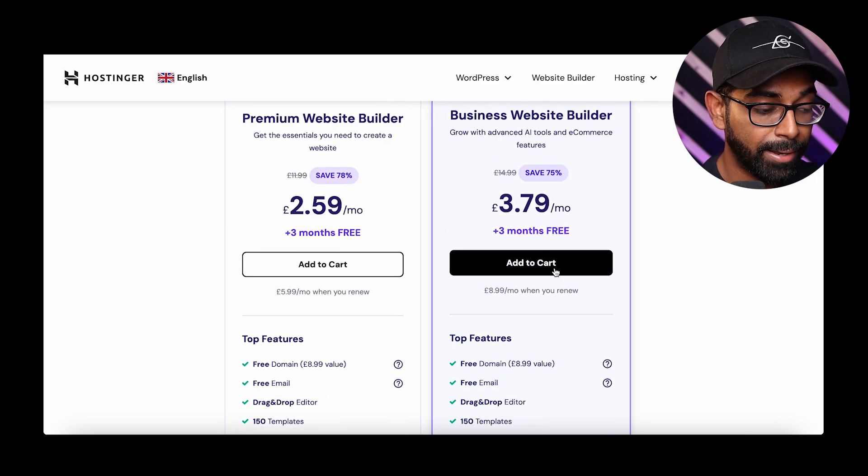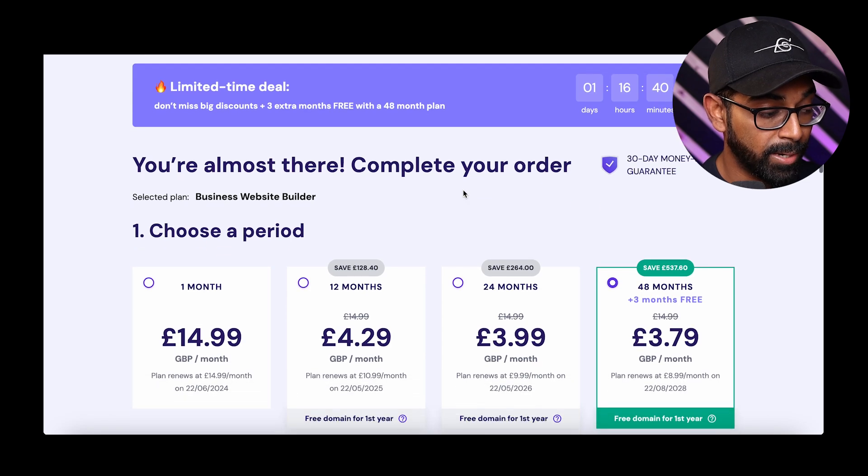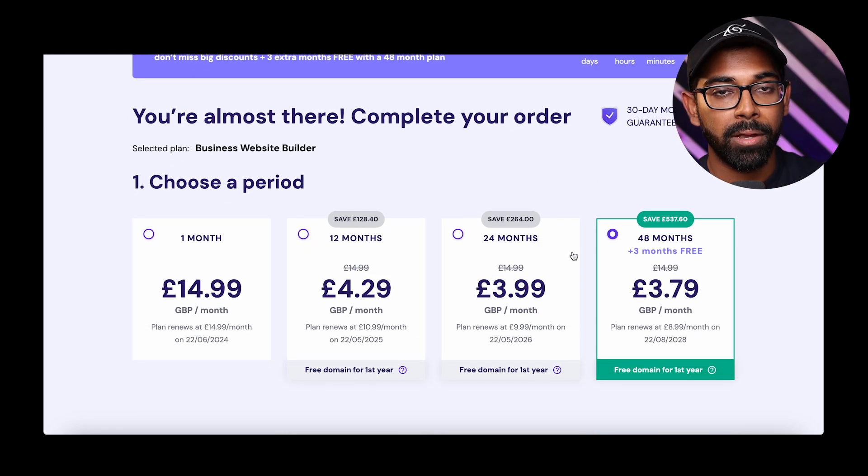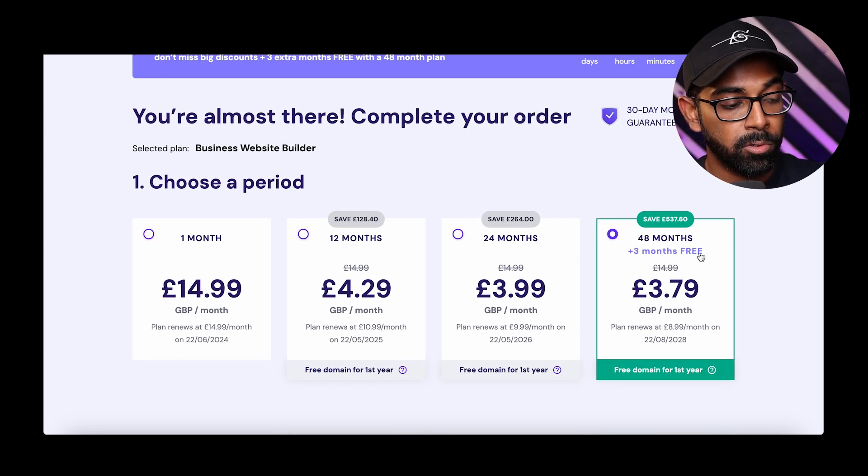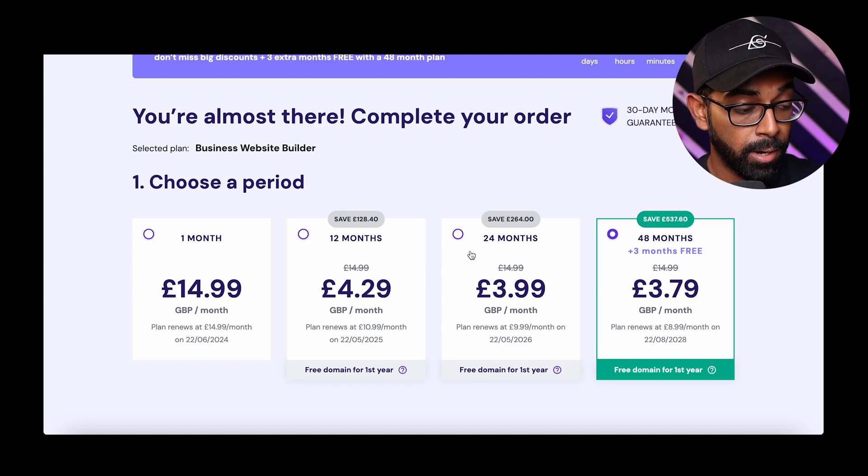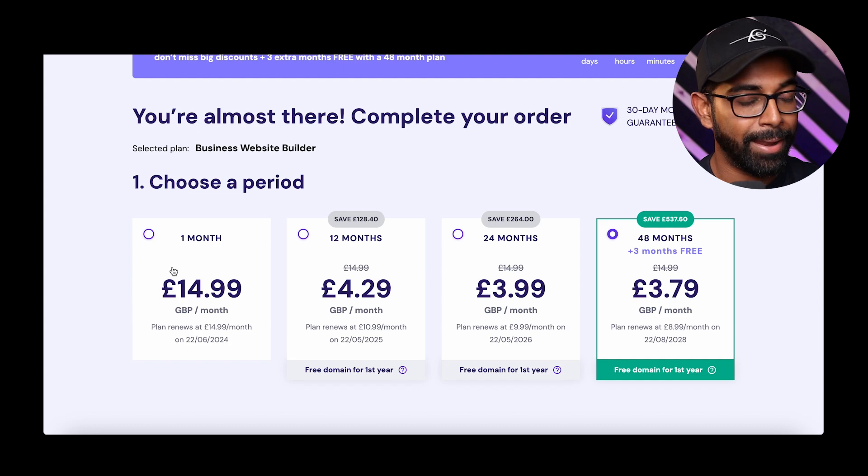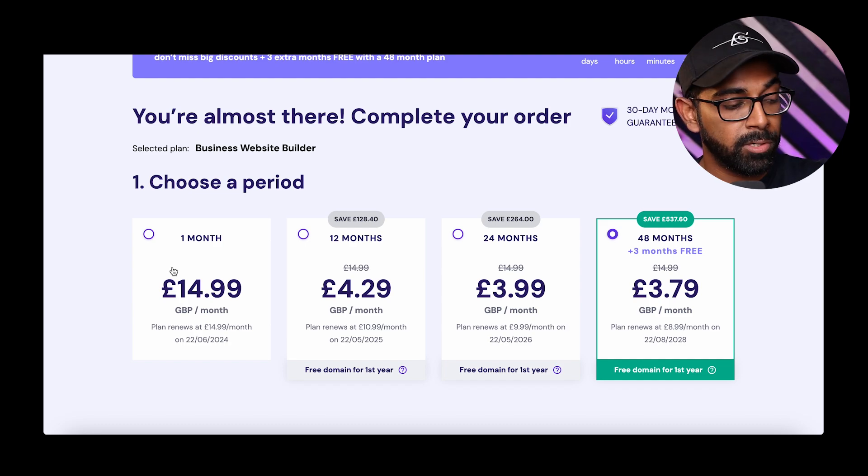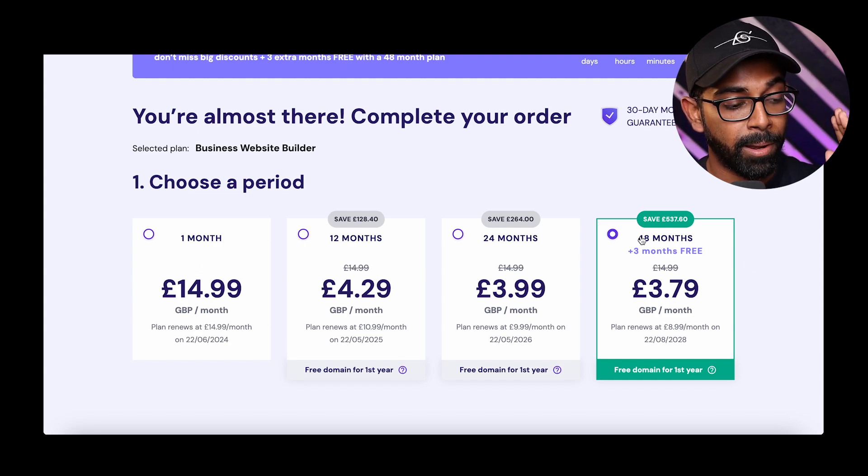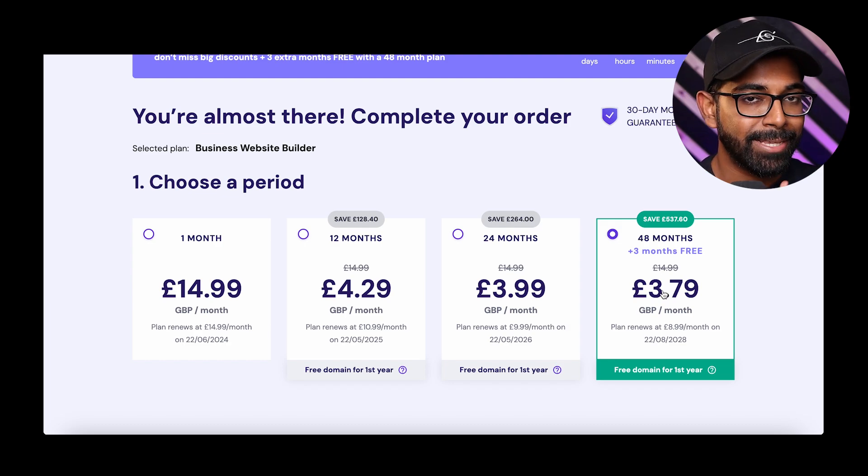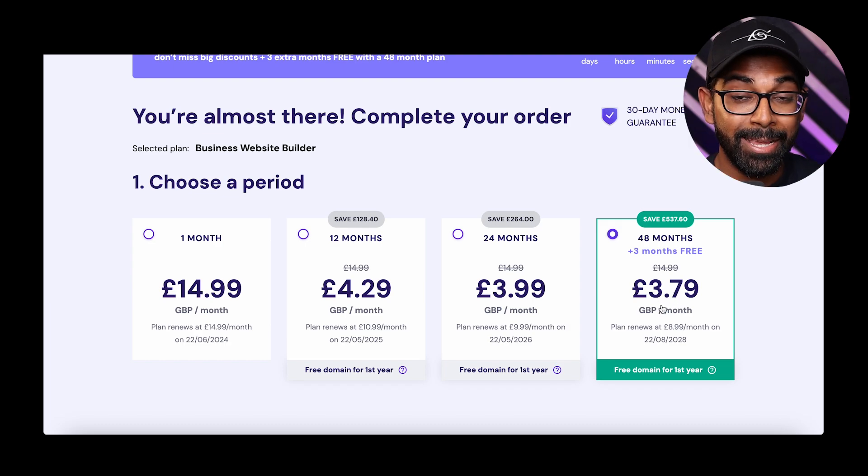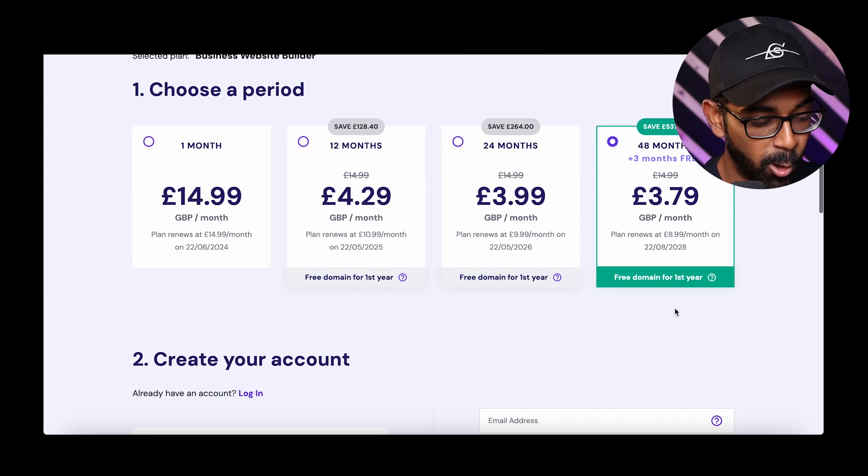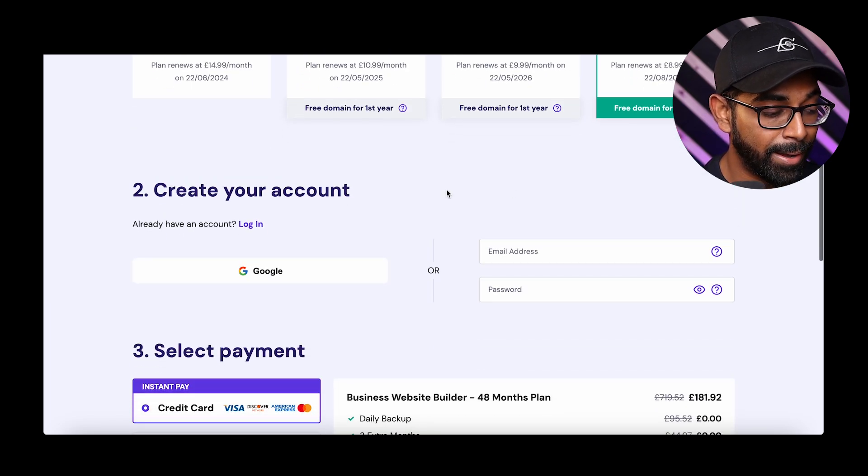Now on this page, first, you want to choose the period. Now, the longer the period that you subscribe to, the cheaper it's going to be. And I would recommend you go for 24 months or 48 months because on the monthly plan, if they choose to increase the price in the future, then it's going to go up. Whereas if you're on a 24-month plan or 48-month plan, then the price is going to be the same. So as you can see, it's going to cost you £3.79 per month only. So that's the 48-month plan.